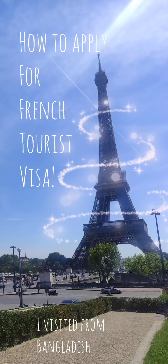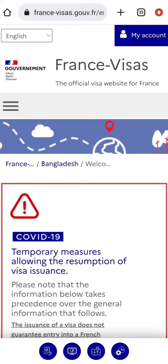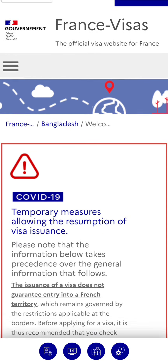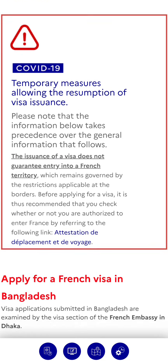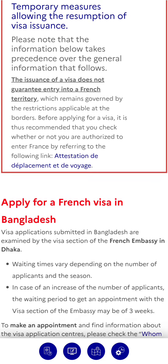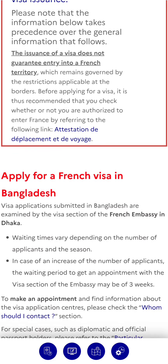Let me show you how to apply for a French visa. I'm visiting from Bangladesh. First, go to the official website of the French embassy of your country. I am showing the French embassy website in Bangladesh.